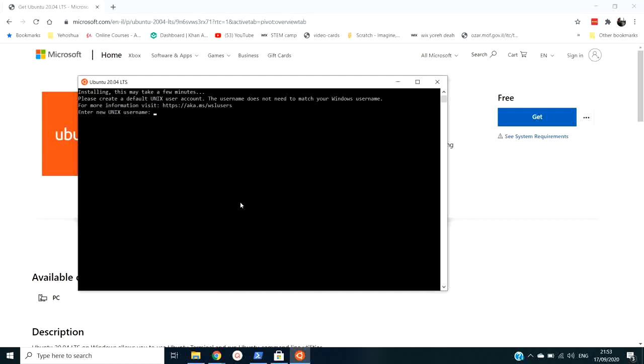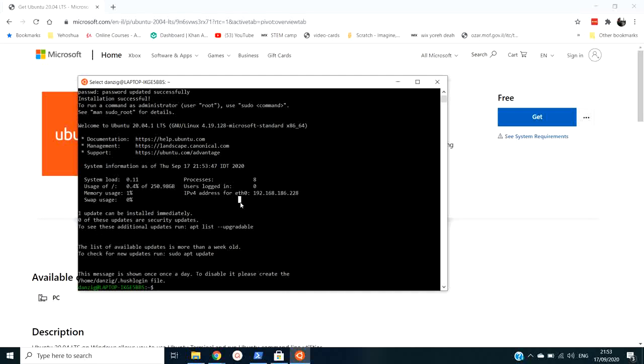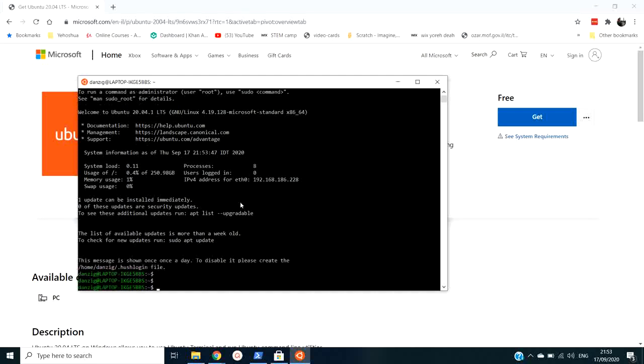Now I can make up a name. I'll use my name, Danzig. And a password. Don't forget your password. Write it down on paper so you don't forget, because it's important. You don't need it. This is a password for your Linux version that is running on top of your Windows.